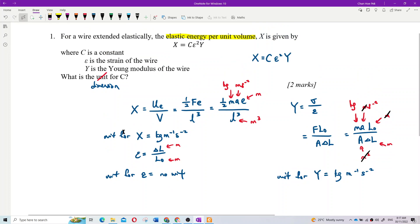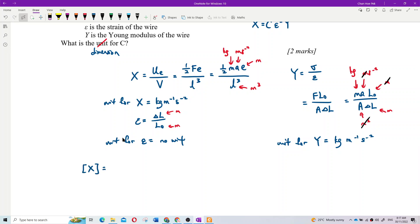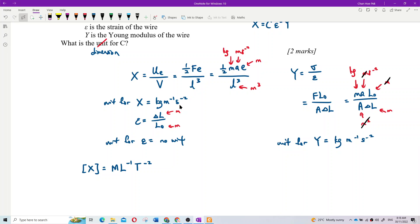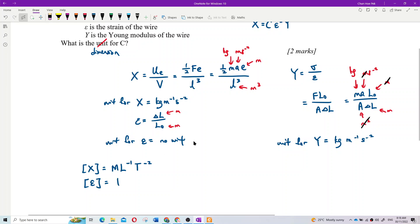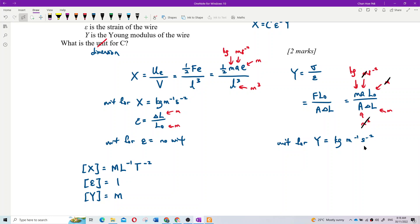Now I can convert to dimensions. The dimension for X — looking at kilogram per meter per second squared — is M L to the negative one T to the negative two. Strain has no unit, so its dimension is one. And the dimension for Young's modulus is also M L to the negative one T to the negative two.